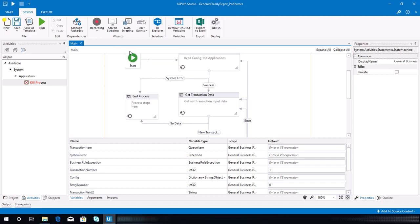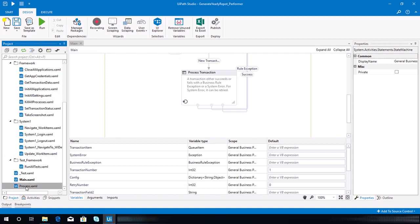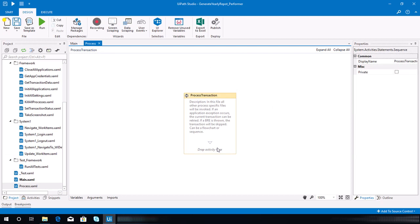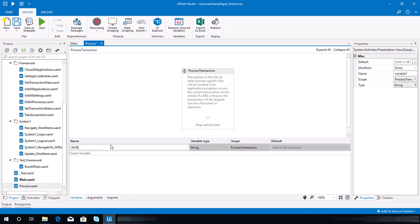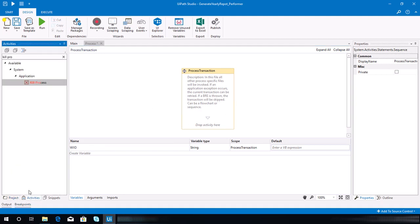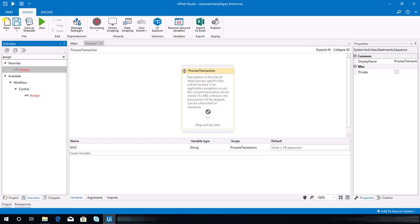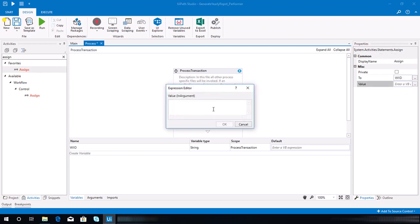The next step is to open the process XML. As the first instruction, we need to create a string variable to set the current work item ID. Create a variable called wiID and it should be a string. Then we need to add an assign activity and set wiID equal to the transaction item specific content.